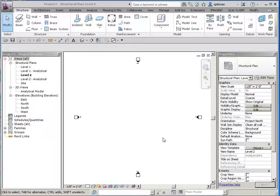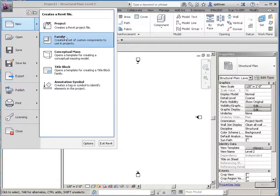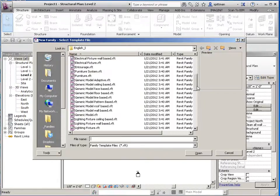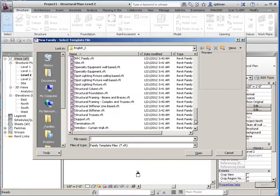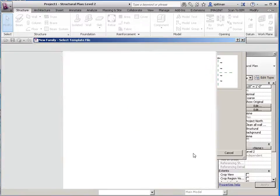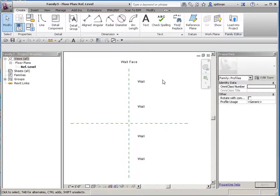How we're going to do this is we are going to start a new family. We want to make sure that we specify the proper template to start with. It's going to be under profiles, and you want to make sure that you pick the one that's a reveal. All of this information can be erased — it's really just for your reference.